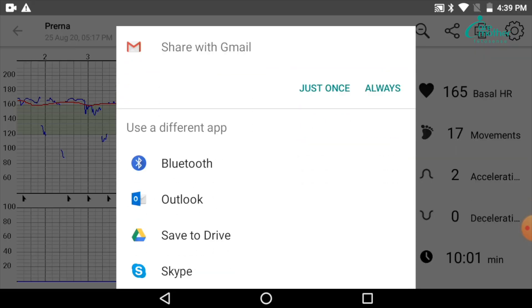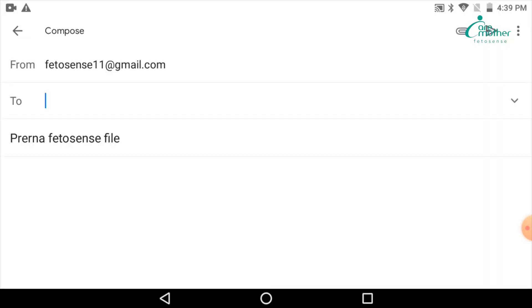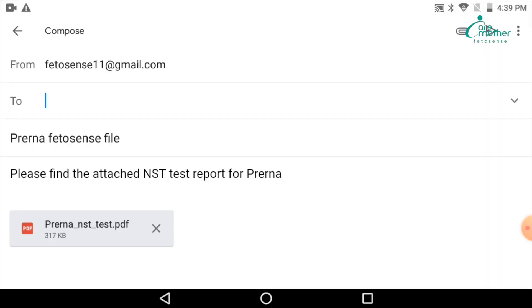For example, Gmail is one of the modes of sharing the data. There are others. You can also put in a SIM in this tab and use WhatsApp for data sharing. Say you are selecting Gmail.